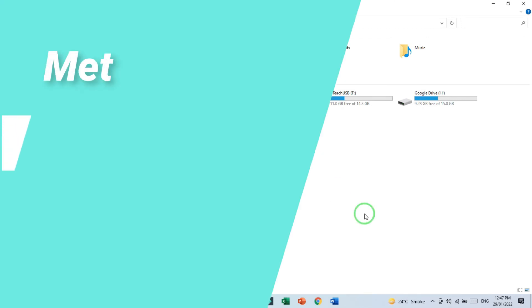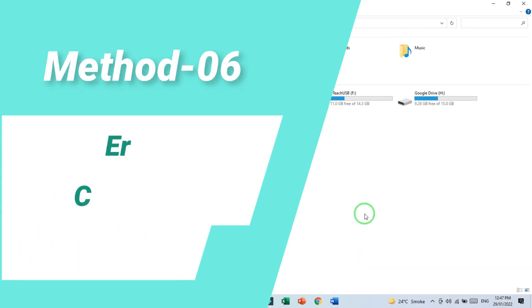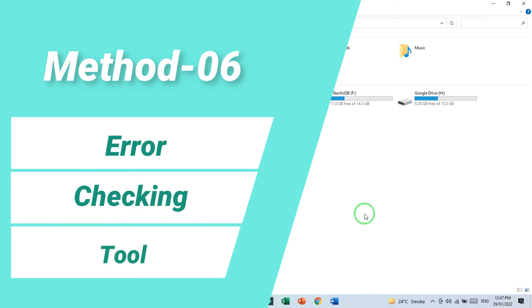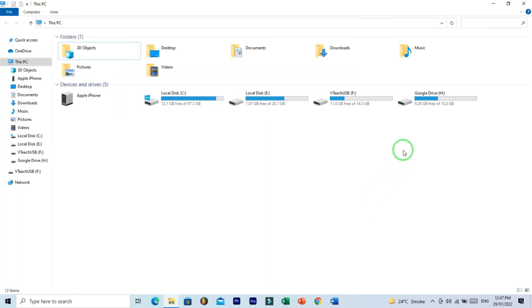Method number six: error checking tool. Sometimes file system error becomes the reason of restriction for USB access. If you are not quite sure, then make sure by using error checking tool.